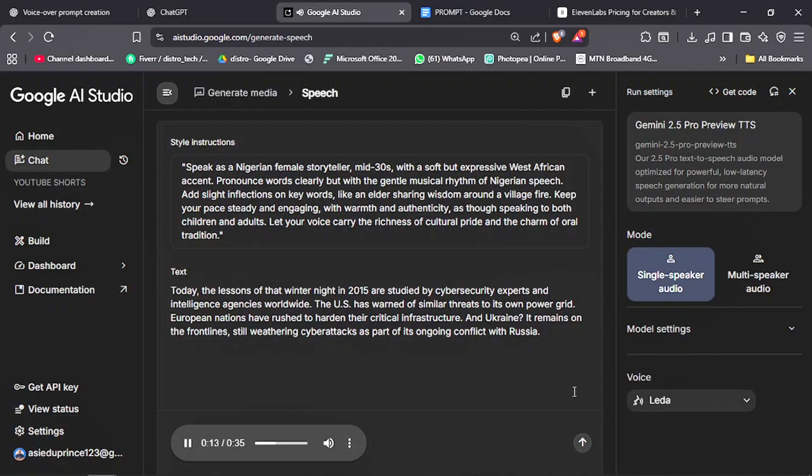As you can see, it just changed to a Nigerian accent. Not a single person will believe this is AI. You can use this voice for African folk tales stories.